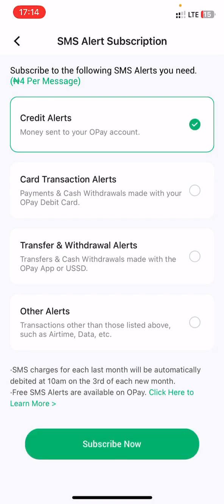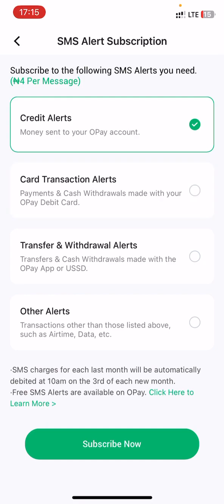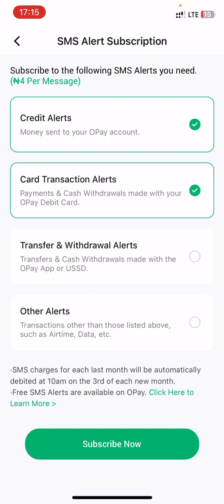Mind you, it will cost 4 naira per message, so any transaction you receive will be charged 4 naira. If you want to receive card transaction alerts — for example, when you are paying online — you can click on that option.